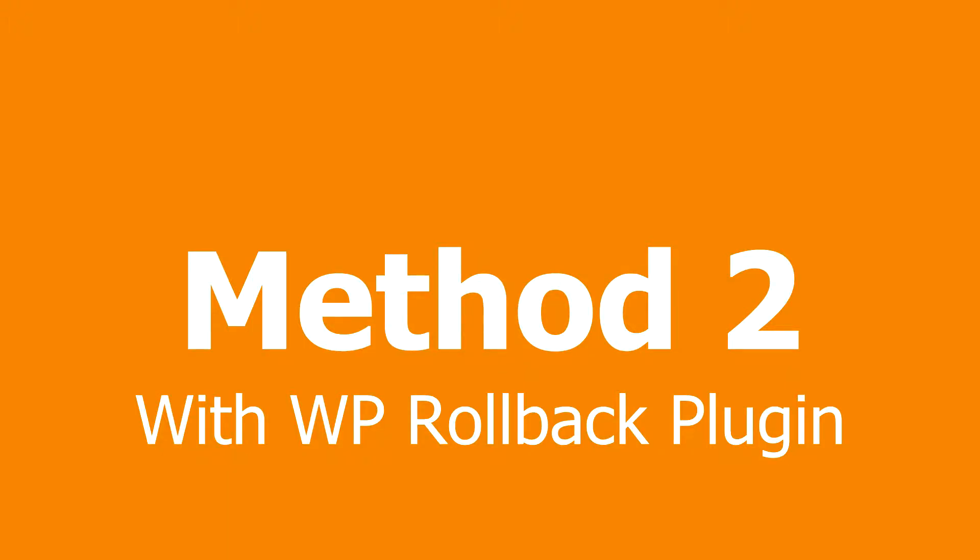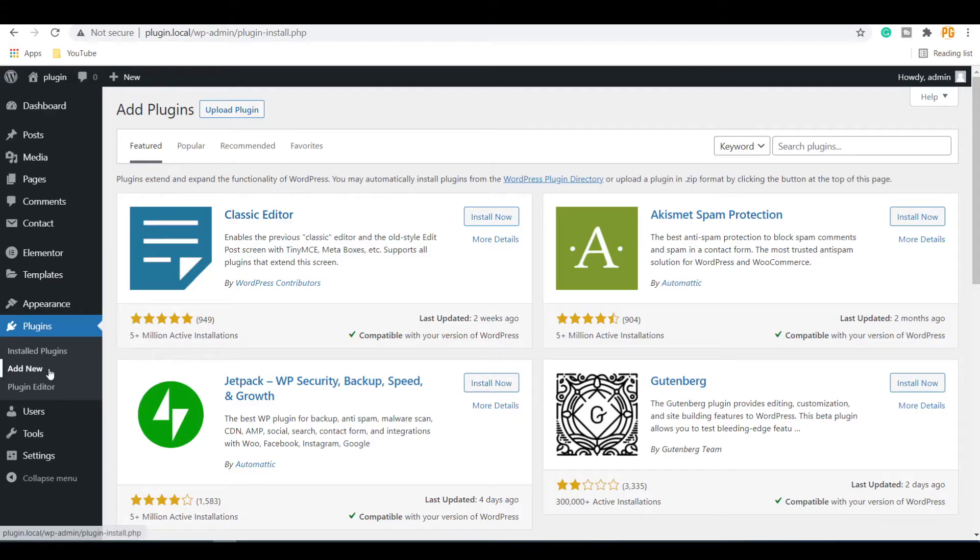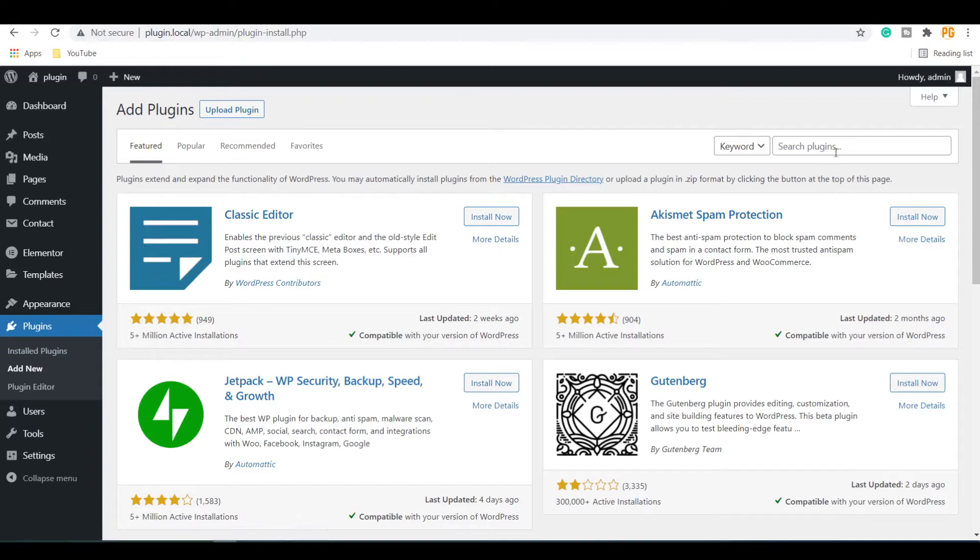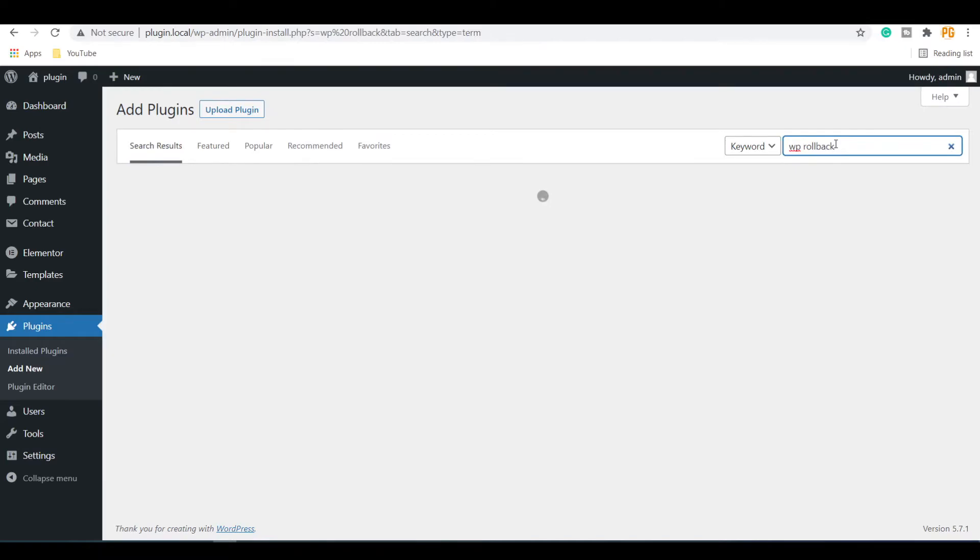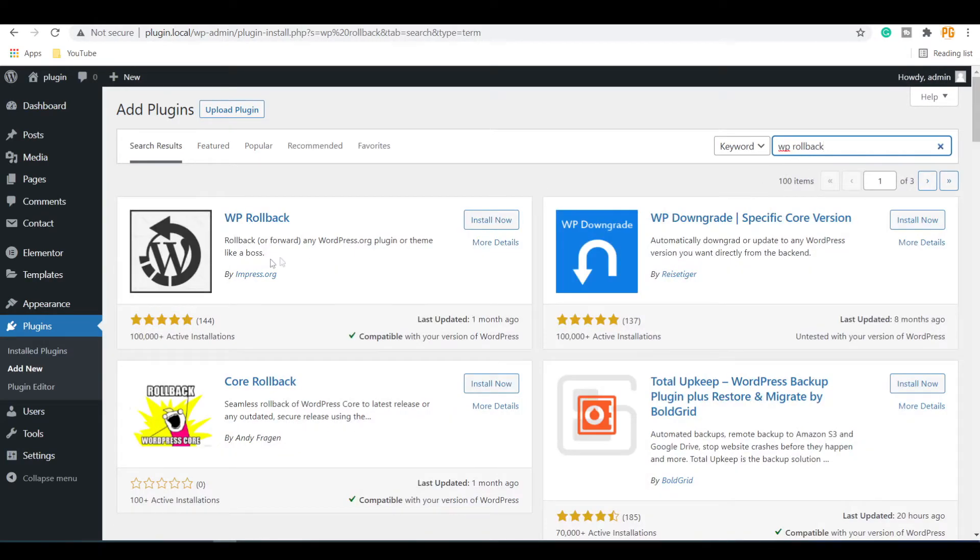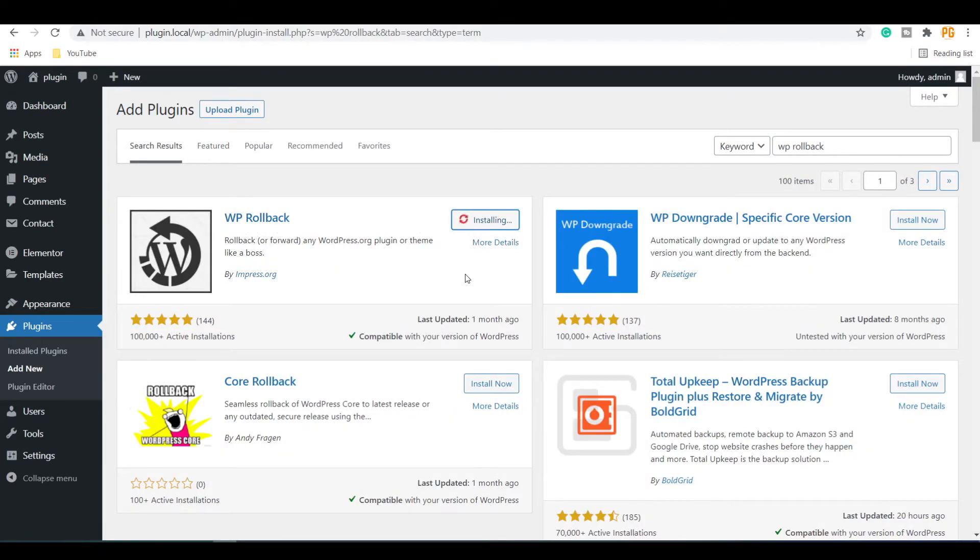Method 2: Go to Add New section under the Plugin option and search for WP Rollback. Install and activate the WP Rollback plugin.